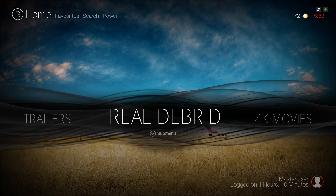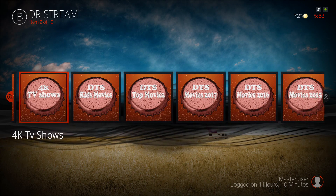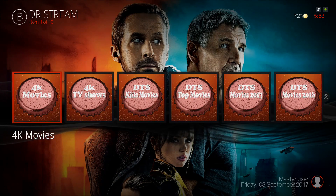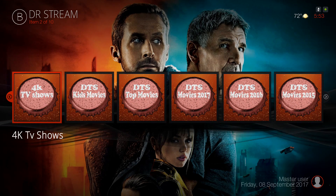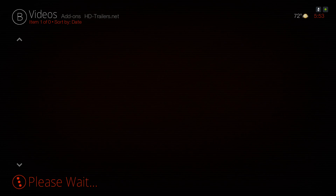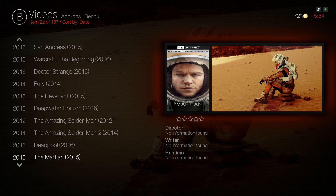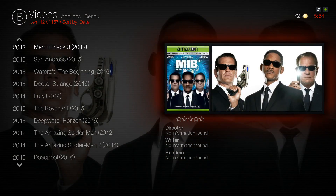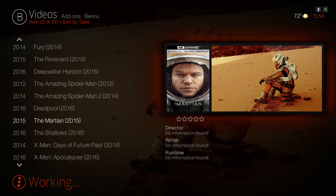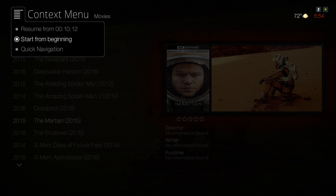Here you have your Real-Debrid section — pressing up you have a widget with some options. Keep note you're gonna have to have a Real-Debrid account to play any of these. Let's try the first one: 4K Movies. You have 157 4K movies. Let's play one — you're gonna need a good internet connection.